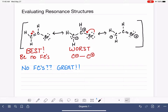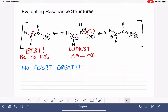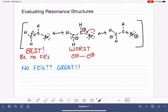The remaining structure is not great — a positive charge on an electronegative atom is bad, and a negative formal charge on carbon is also not ideal. But it's not a terrible resonance structure and it's certainly not the worst.